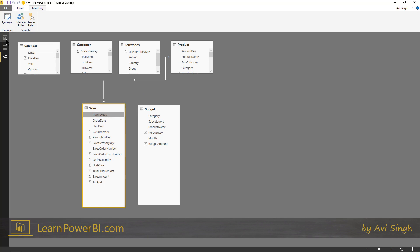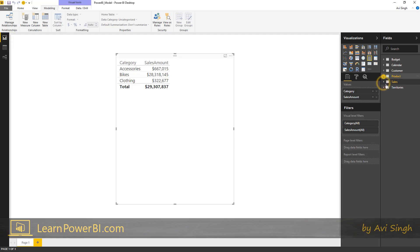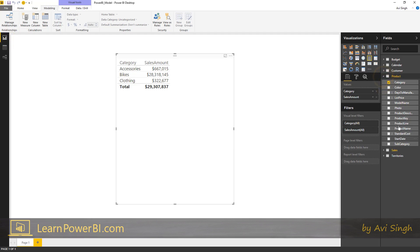And once you've done that, now if I go back to my report view, boom, you see that it's fixed. It's working by category.